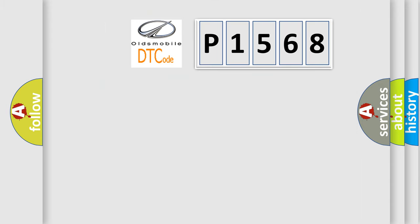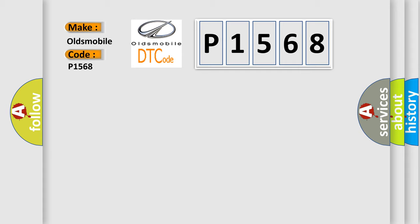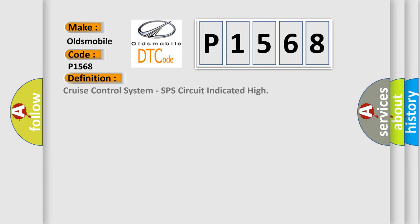So, what does the diagnostic trouble code P1568 interpret specifically for Oldsmobile car manufacturers? The basic definition is Cruise Control System SPS circuit indicated high.